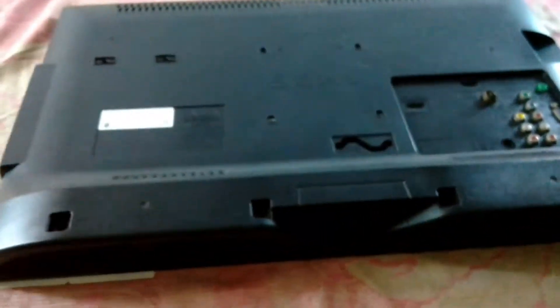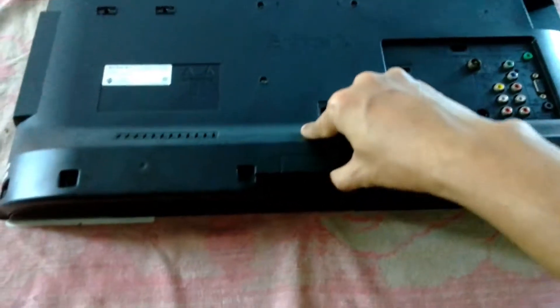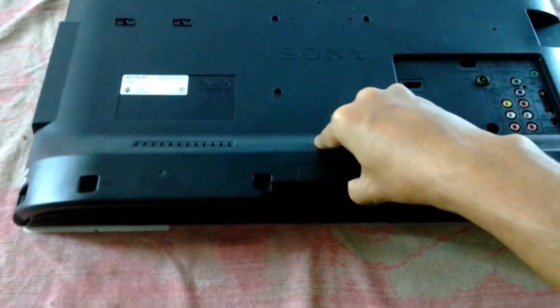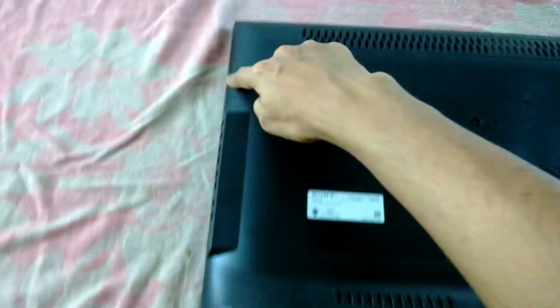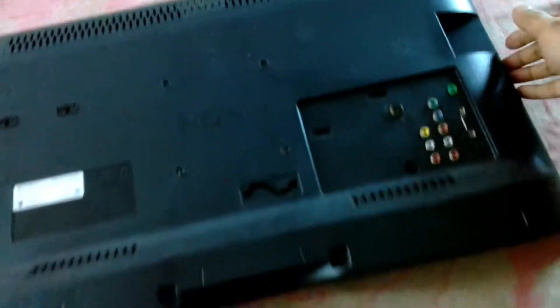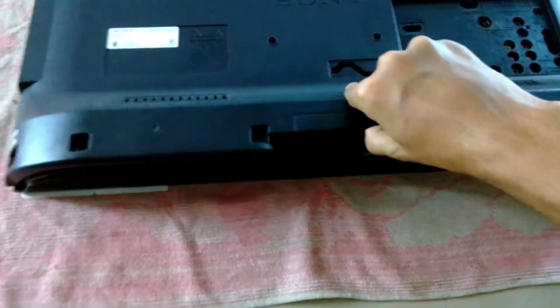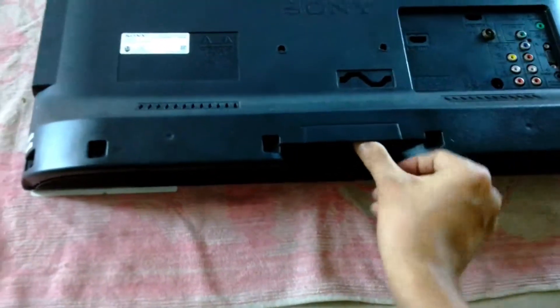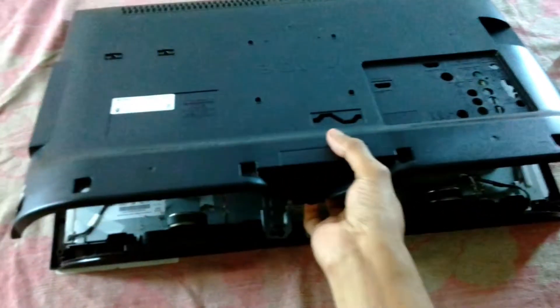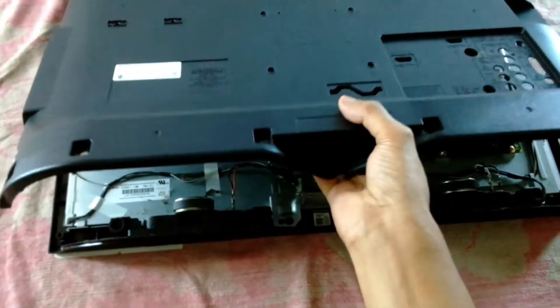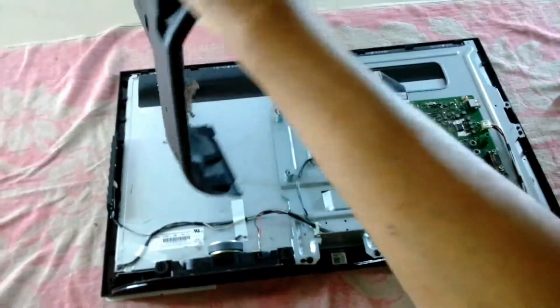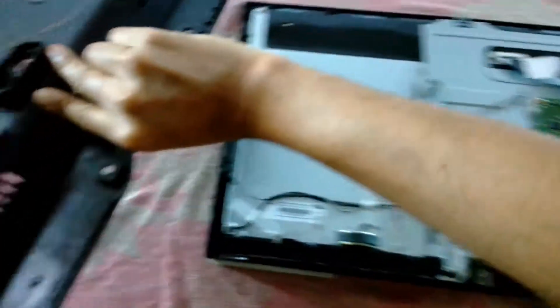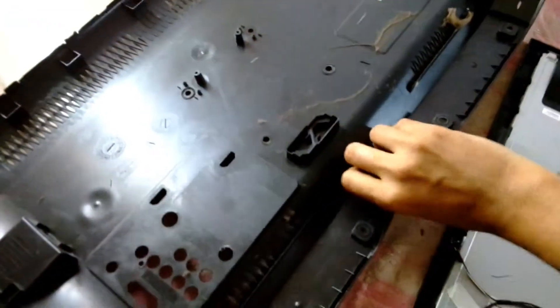Now all the screws are open and I've used a pry tool to open all the side locks on the edge. These are actually push locks so be very careful while opening them because I just broke a few of those because I was not using a recommended pry tool.